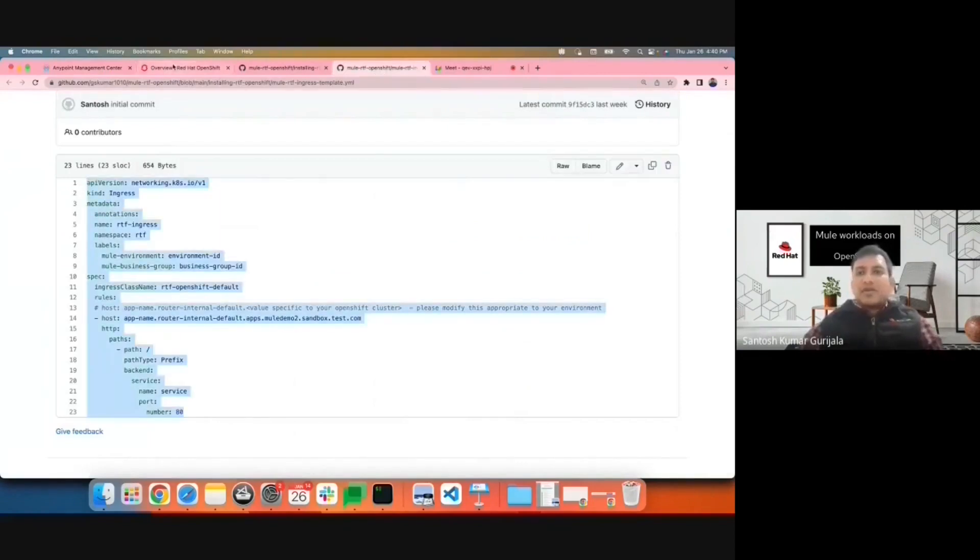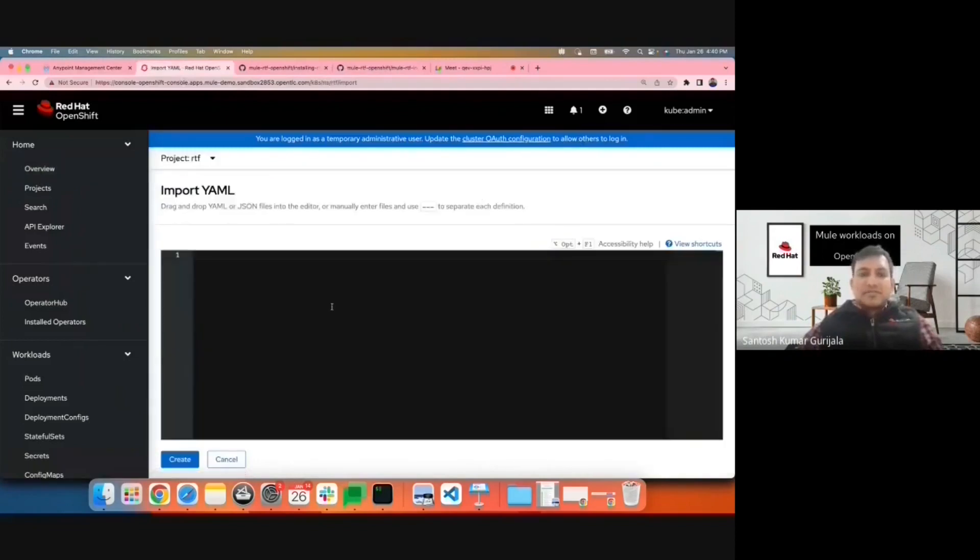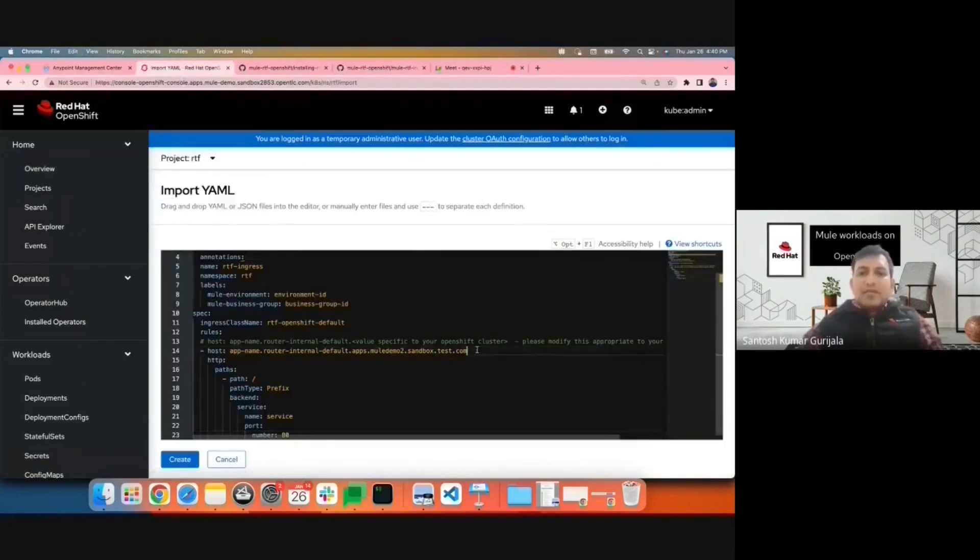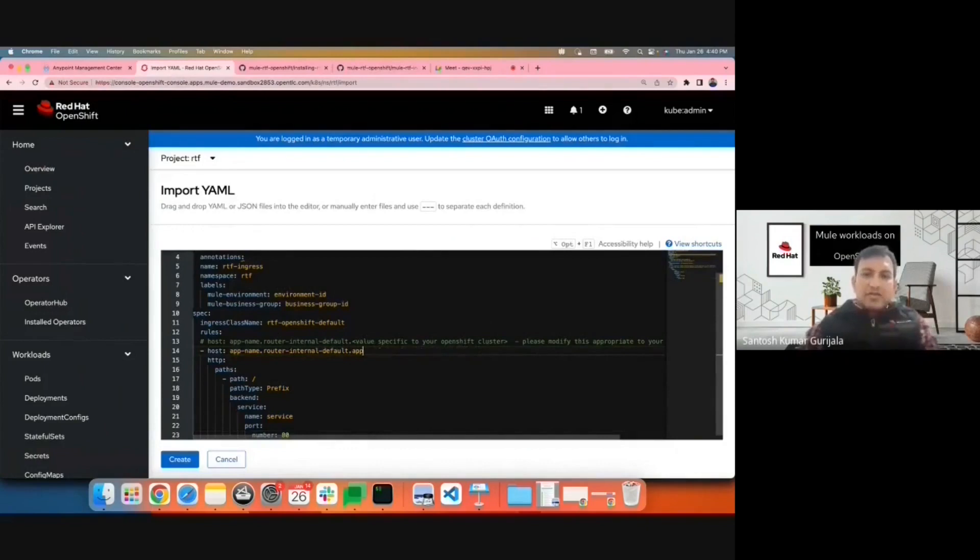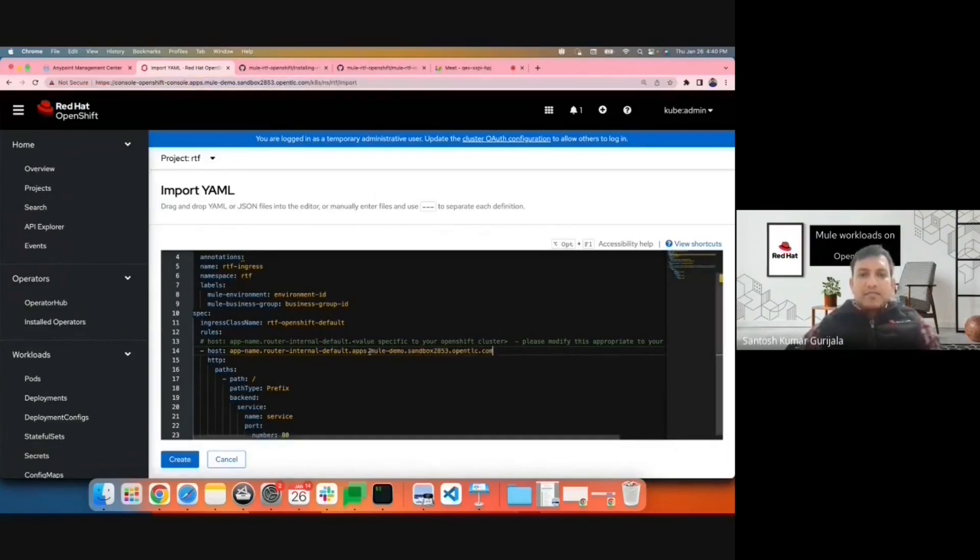Copy the ingress object from this particular template provided on the GitHub. Copy to your OpenShift cluster. Make sure you modify the host name to match your cluster.